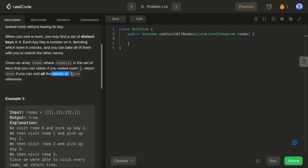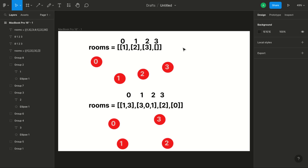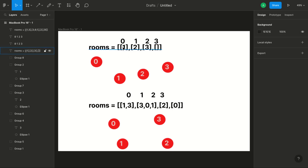So here the set of rooms is given and in this problem it is mentioned that we can visit room 0. This is room 0, this is room 1, this is room 3. Let's go to Figma to understand this. Room 0 is always opened and other rooms are locked. When we visit room 0 we find some key, and with the help of that key we will open the next room. In room 0 we see that we have the key for room 1, so with the help of that we will open room 1.